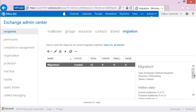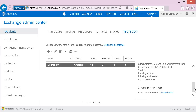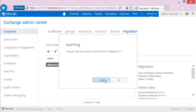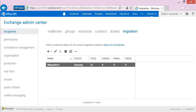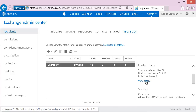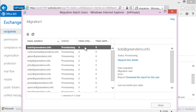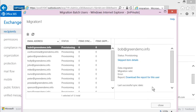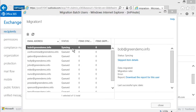I start the migration, initiating the initial synchronization. After starting, I click on the details and can see the synchronization has begun provisioning user accounts. Clicking Download the Report shows a text file with diagnostic information. After a couple of minutes, the status of the first user changes to Syncing, meaning the cloud is actively uploading Bob's mailbox data to his cloud mailbox.